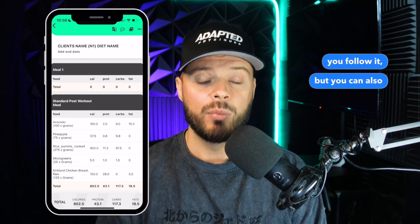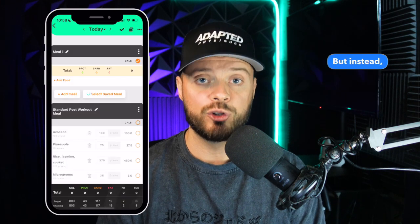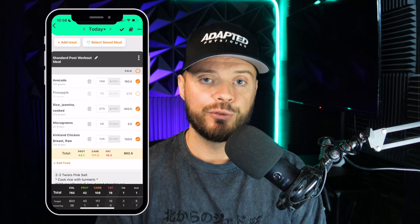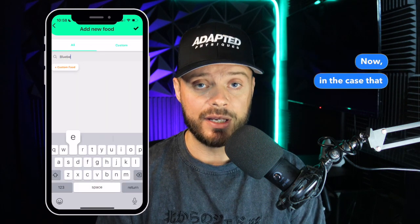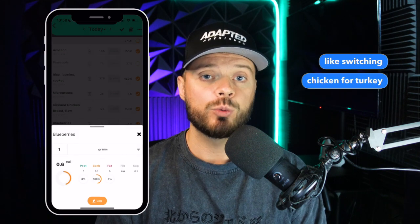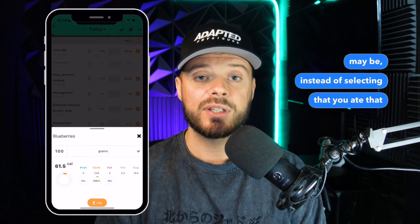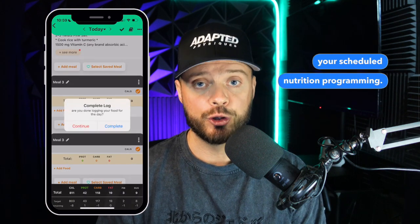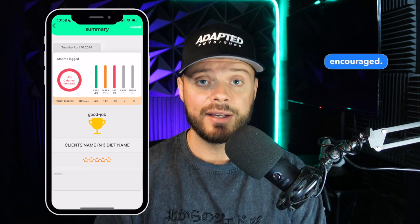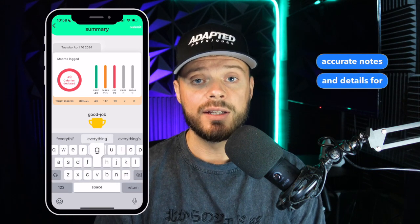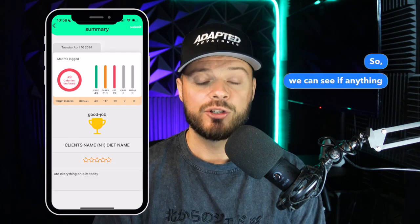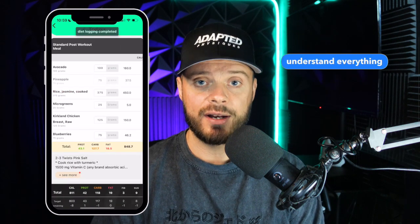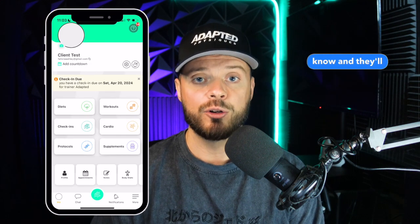After viewing your diet, you follow it, but you can also continue to log your food inside the app just like you did with the food journal. When you click the diet your coach sent you and press Log Food, there will be a checkbox next to each food — click each to confirm you've consumed it. If you need to make a substitution, like switching chicken for turkey, you can add a food the same way you did in the food journal. This keeps your coach in the loop on any deviations from your scheduled nutrition program. Please be sure to review all of your nutrition programming and let your coach know if you have any questions.